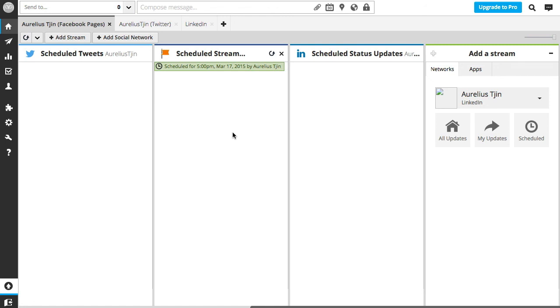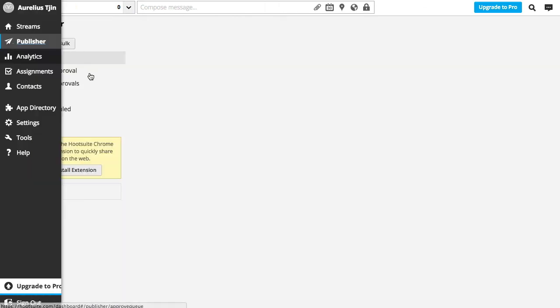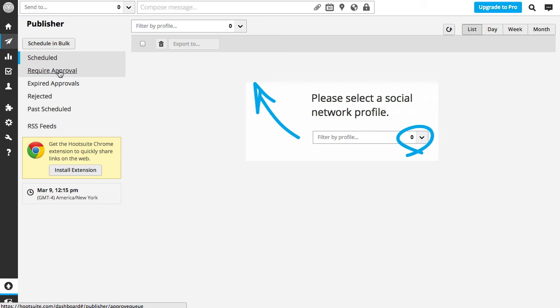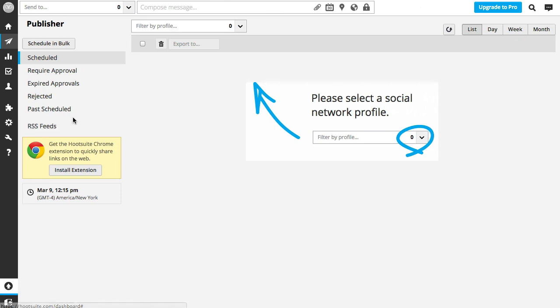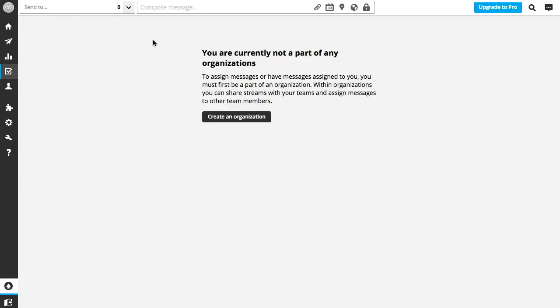There are other functions that you can take a look at, such as the publisher section. This is where you can see all your scheduled posts, and if you're involved with a team, you can see require approval—so this is if you collaborate with a team of other social media managers. Going to analytics, you can see all the types of analytics that you can grab. So that's Hootsuite. Go sign up today and start streamlining your social media marketing.